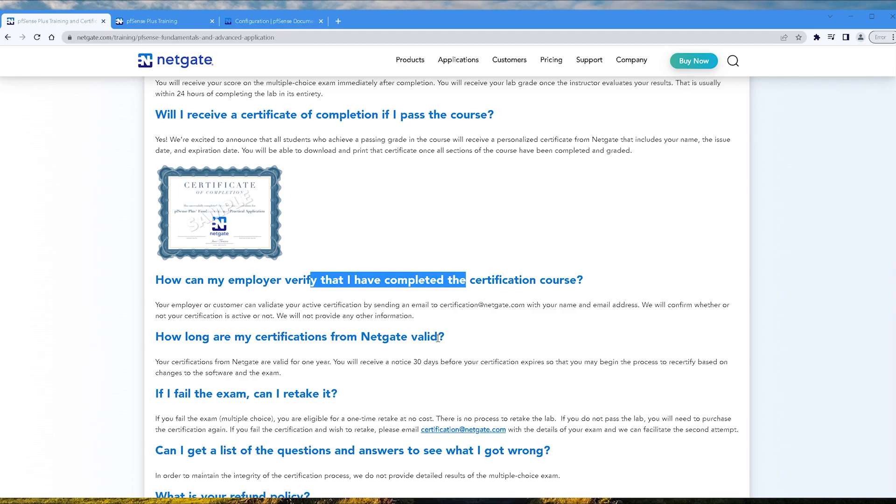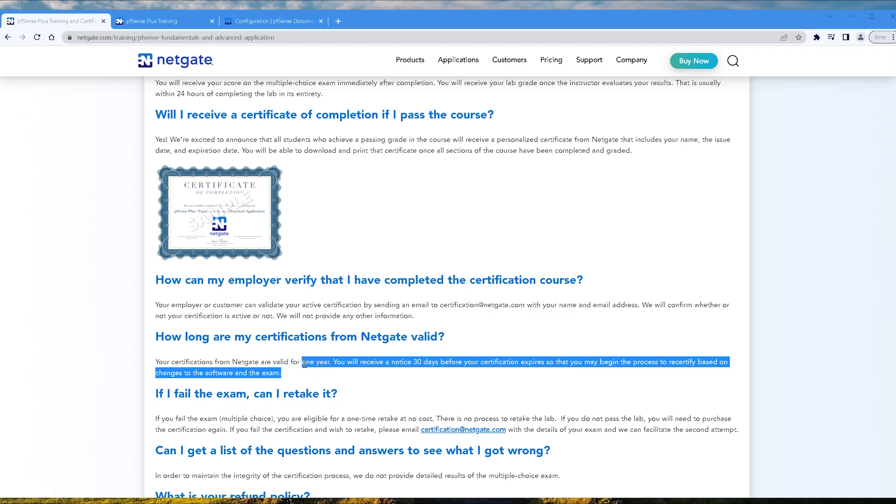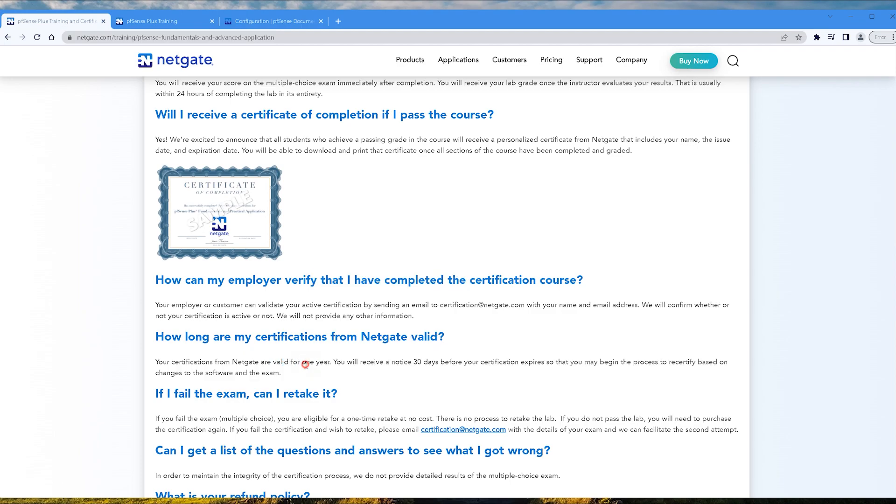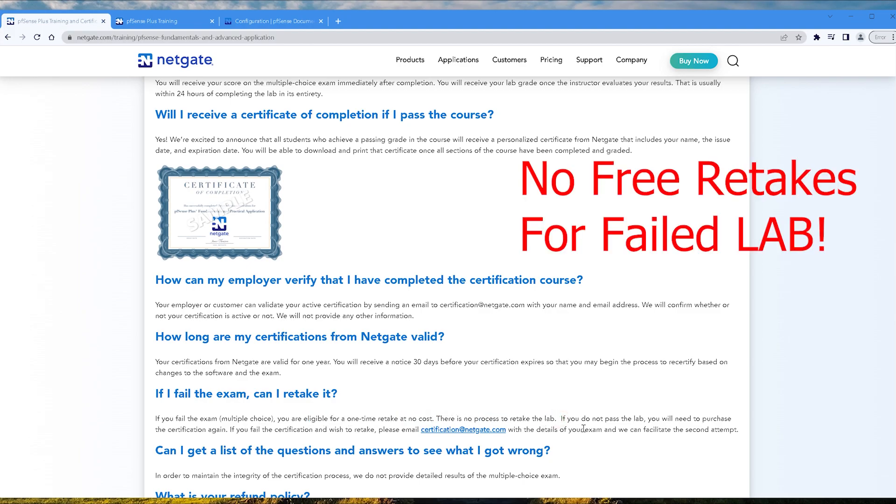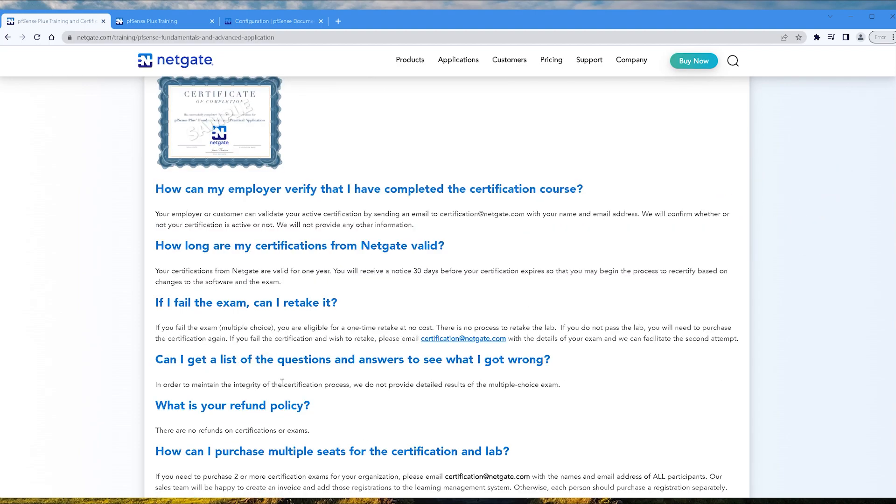How long are my certifications from Netgate valid? I believe it's one year. Yeah, one year. If I fail the exam, can I retake it? If you fail the exam, the multiple choice, you're eligible for a one-time retake at no cost, as I mentioned earlier. There's no process to retake the lab. If you do not pass the lab, you will need to purchase the certification again. Can I get a list of questions and answers to see what I got wrong? No, you can't. What is your refund policy? No refunds.